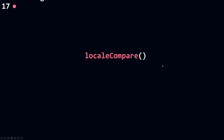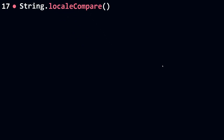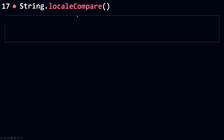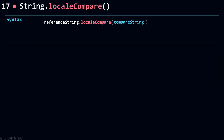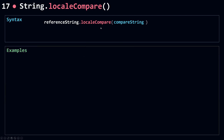Now let's talk about localeCompare. localeCompare is used whenever you want to compare two strings — a reference string and a compare string, which you pass in as the first parameter. Let's see some examples on how localeCompare works.